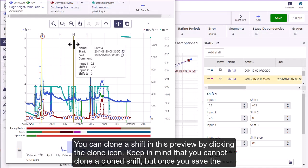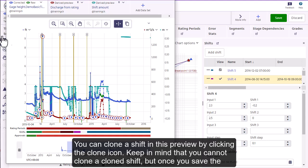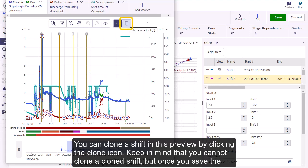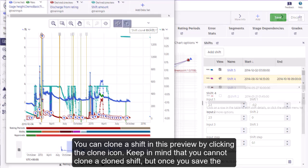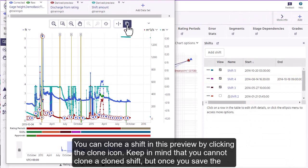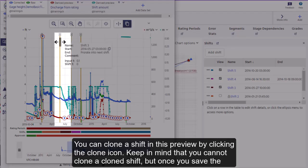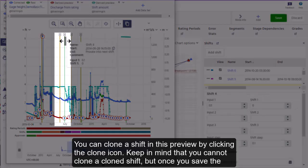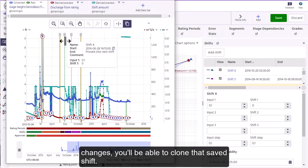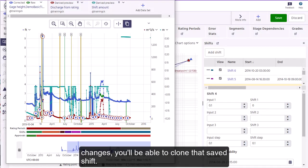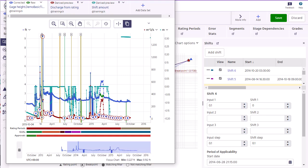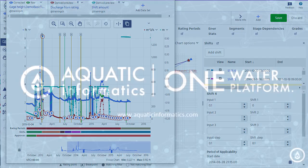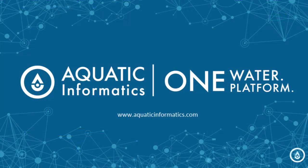You can clone a shift in this preview by clicking the clone icon. Keep in mind that you cannot clone a cloned shift, but once you save the changes, you'll be able to clone that saved shift.